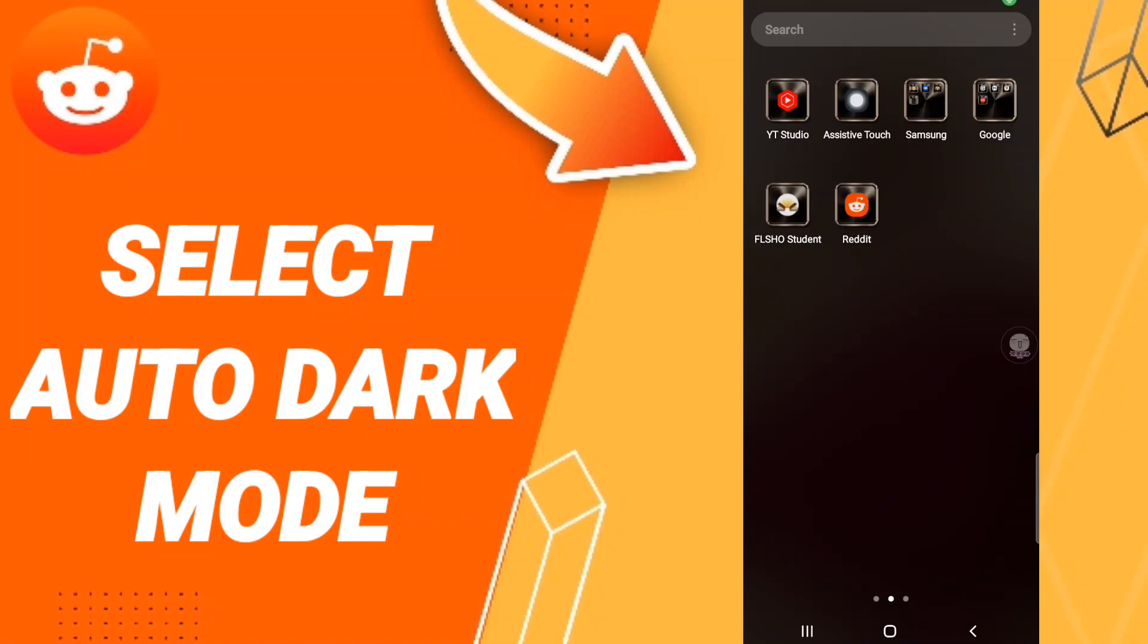Hi everyone, today we will talk about how to select auto dark mode on the application of Reddit. You should just go to the help of Reddit as you see and you will click.